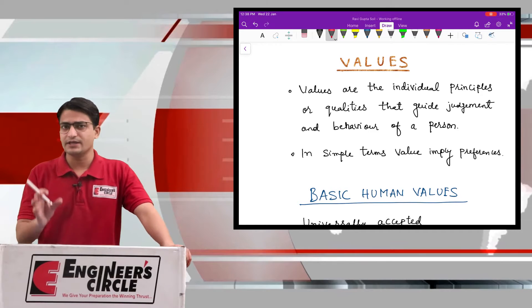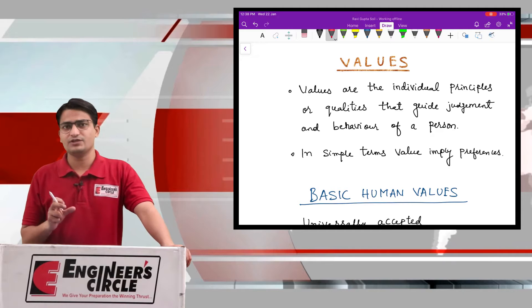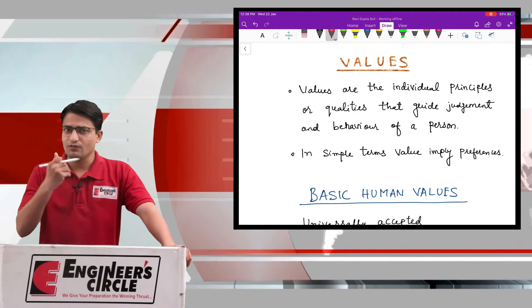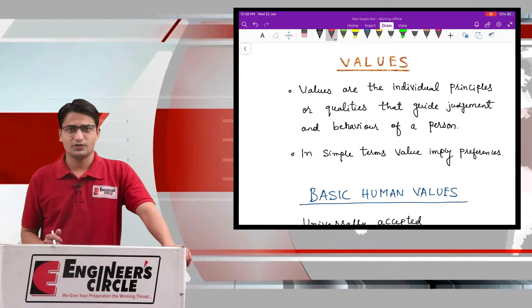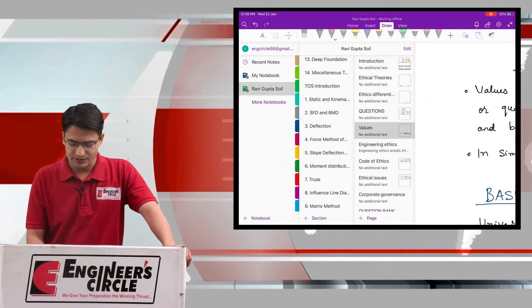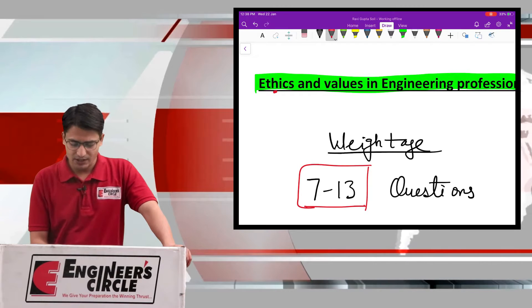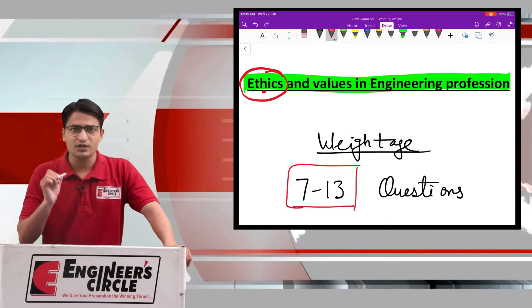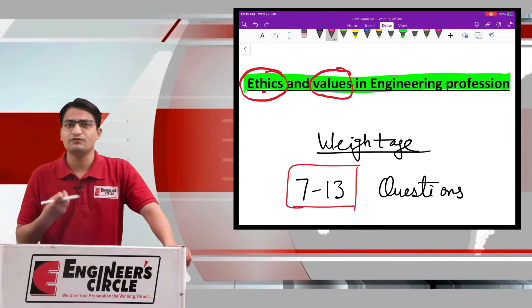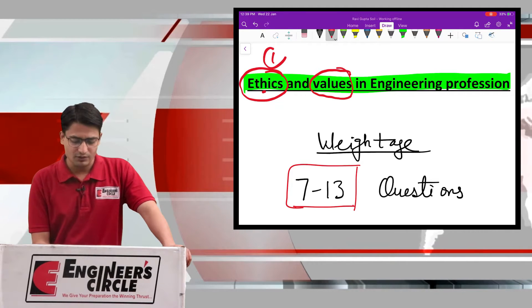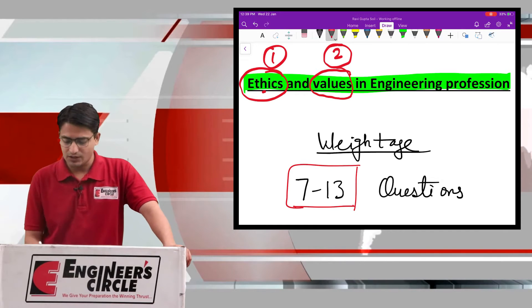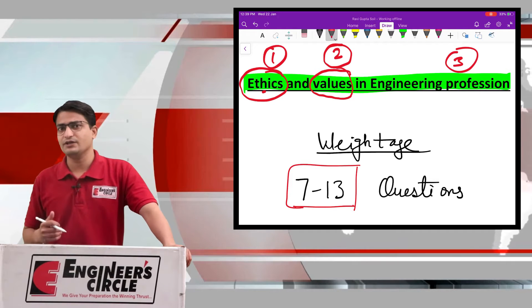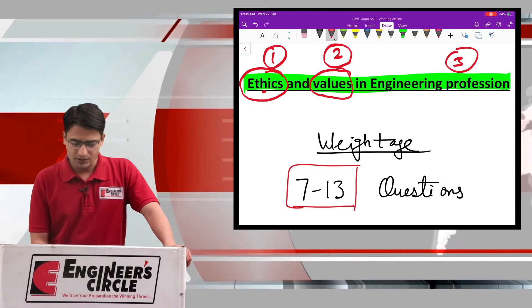Hello friends, we are now on the second important part of our ethics and values in engineering profession. Initially we covered the ethical theories part — we talked about ethics. Now we are coming to the second part and will learn about values. Our syllabus covers ethics and values in engineering profession, and later we will cover the third part: profession — the ethical codes in engineering profession — and finally all the applied ethical concepts.